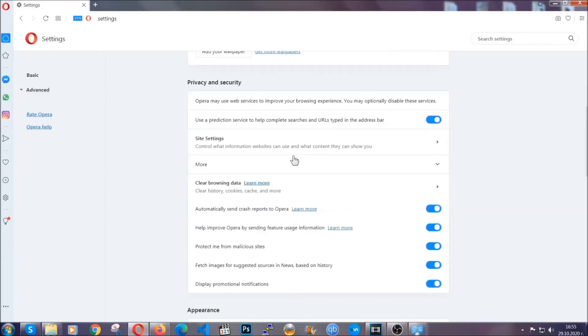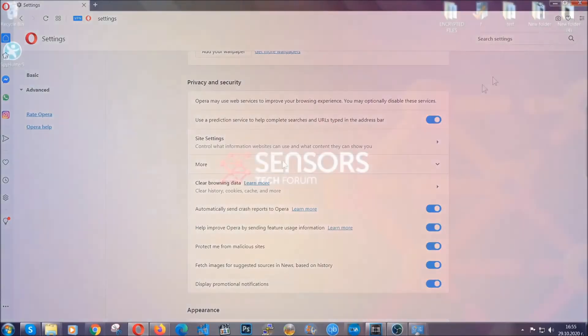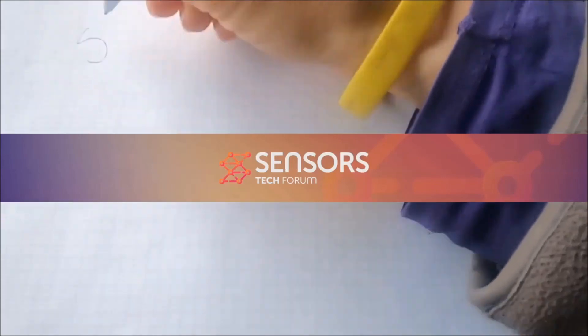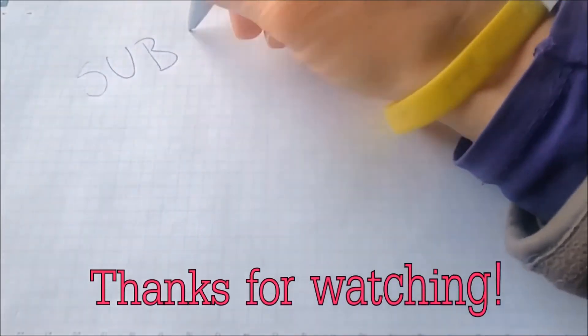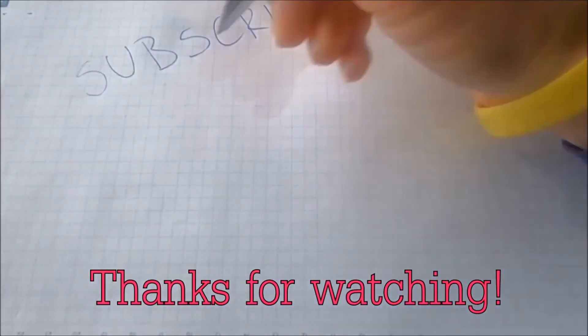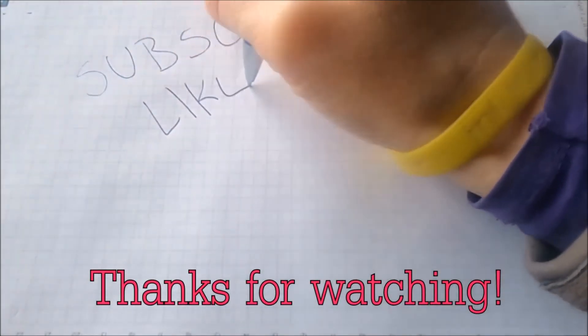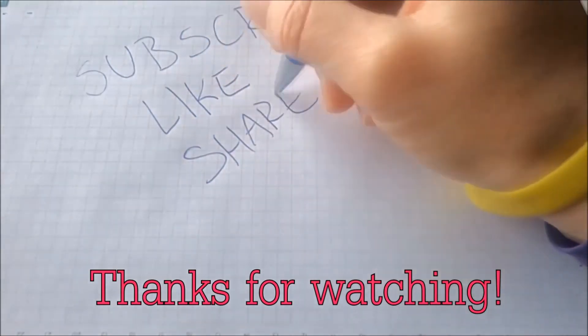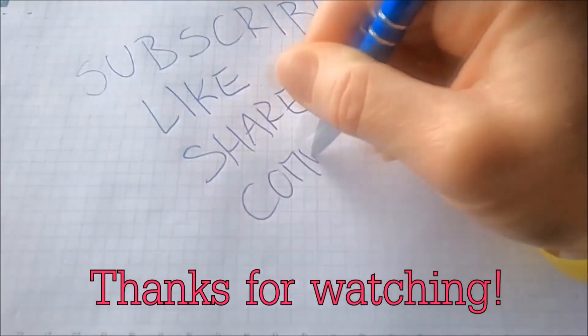So with this hopefully you should have gotten rid of this nasty adware threat. Thanks for watching guys. We hope this video helped you. We appreciate if you'd subscribe and comment. We respond fast to any comments so make sure to ask us any questions if anything is not clear. Thanks for watching guys.